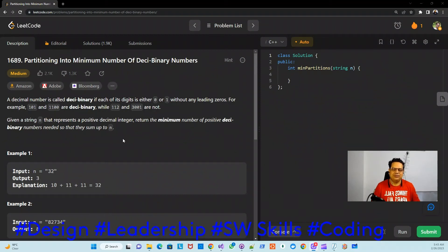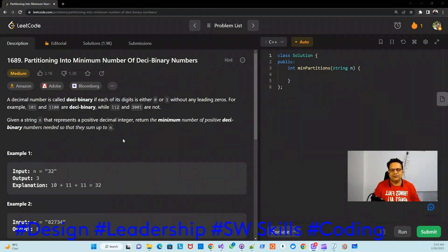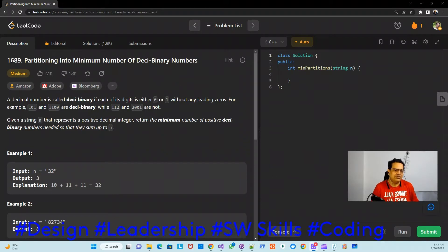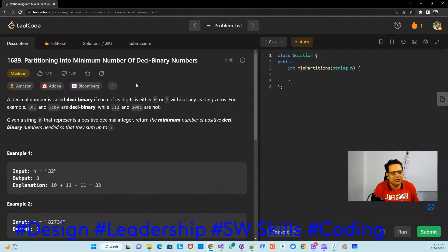Good morning everyone. Let's start another session with another LeetCode problem. The problem number is 1689, titled 'Partitioning into Minimum Number of Deci Binary Numbers.' This problem has been asked in Amazon, Adobe, and Bloomberg.